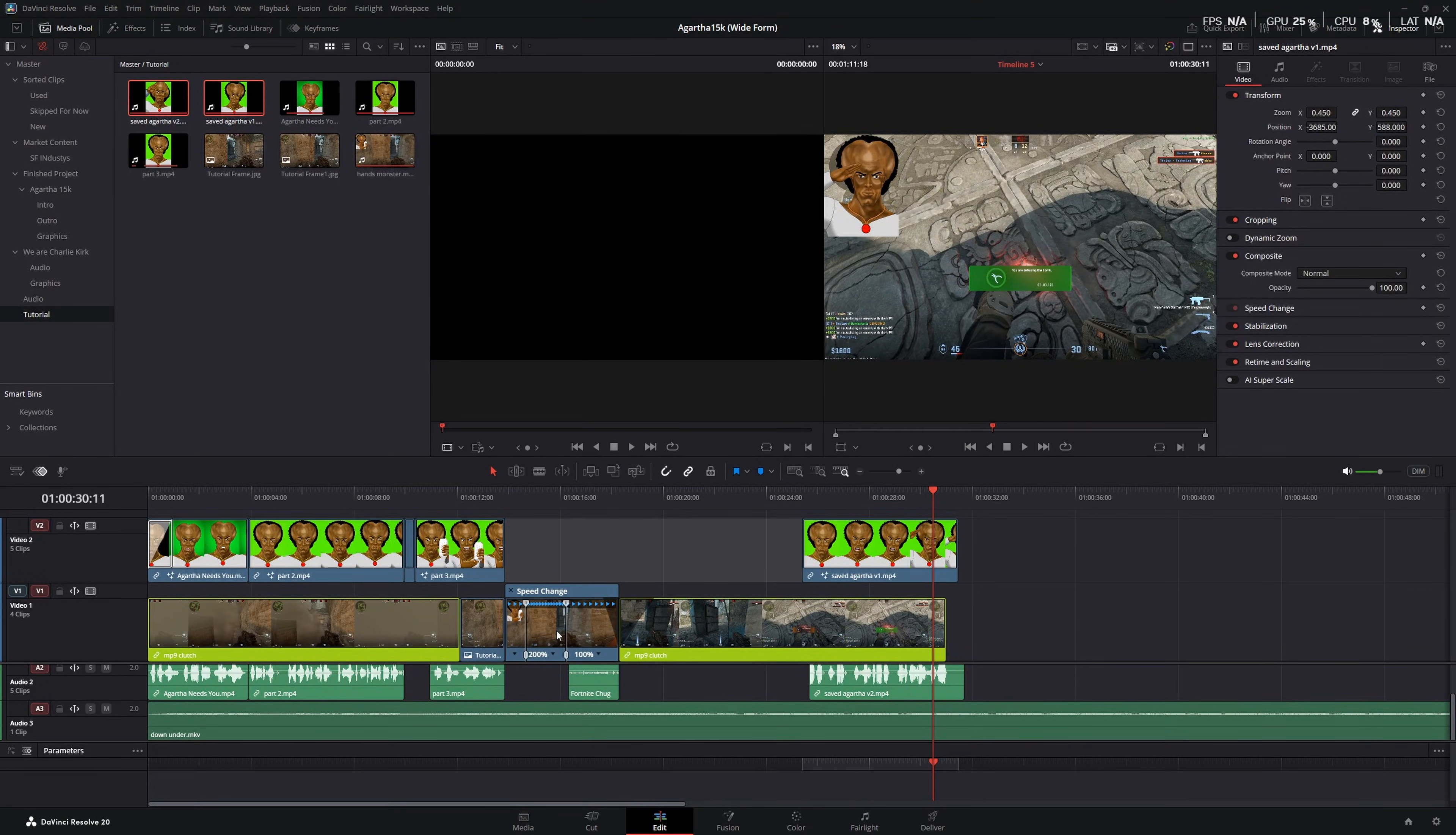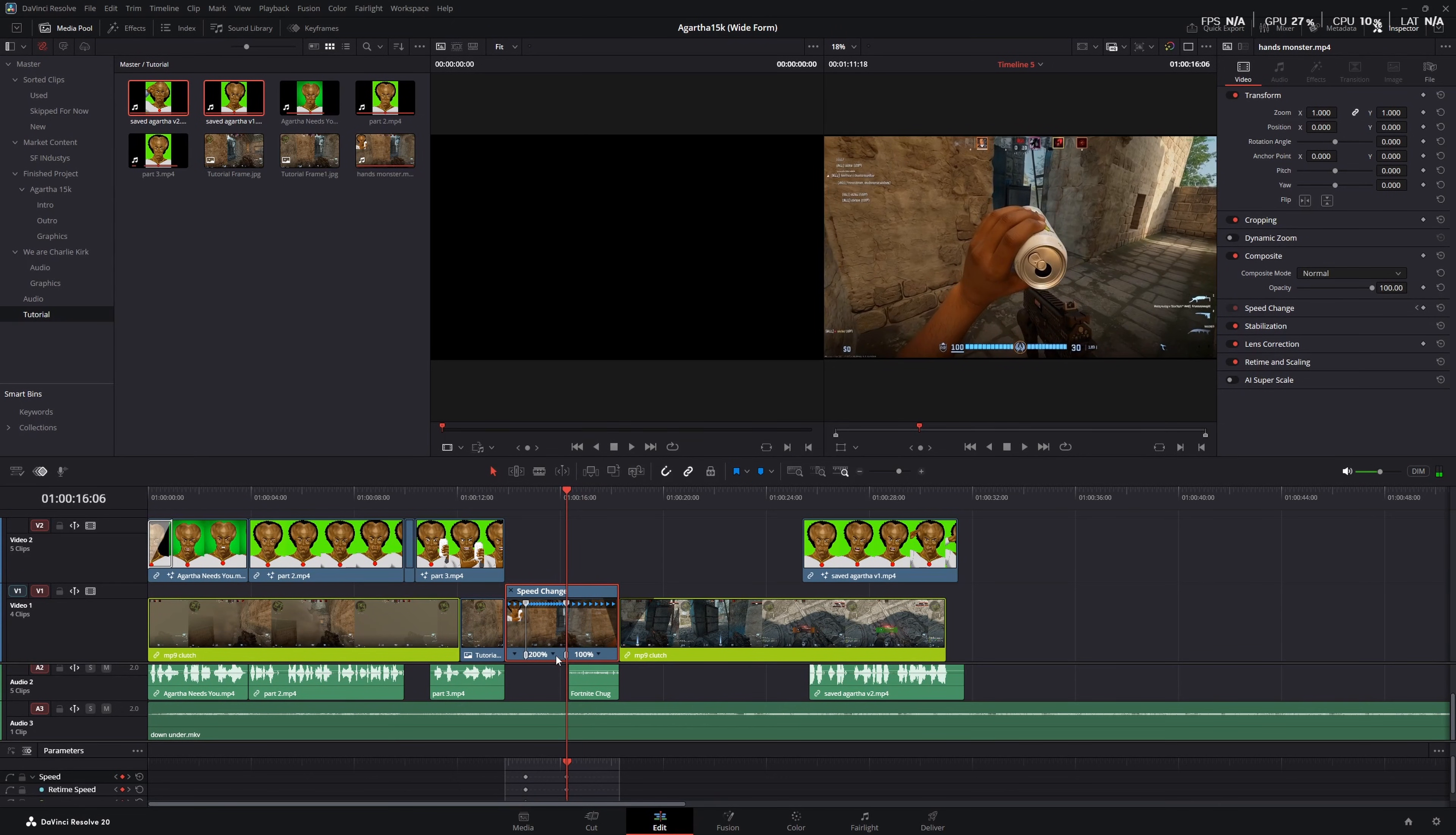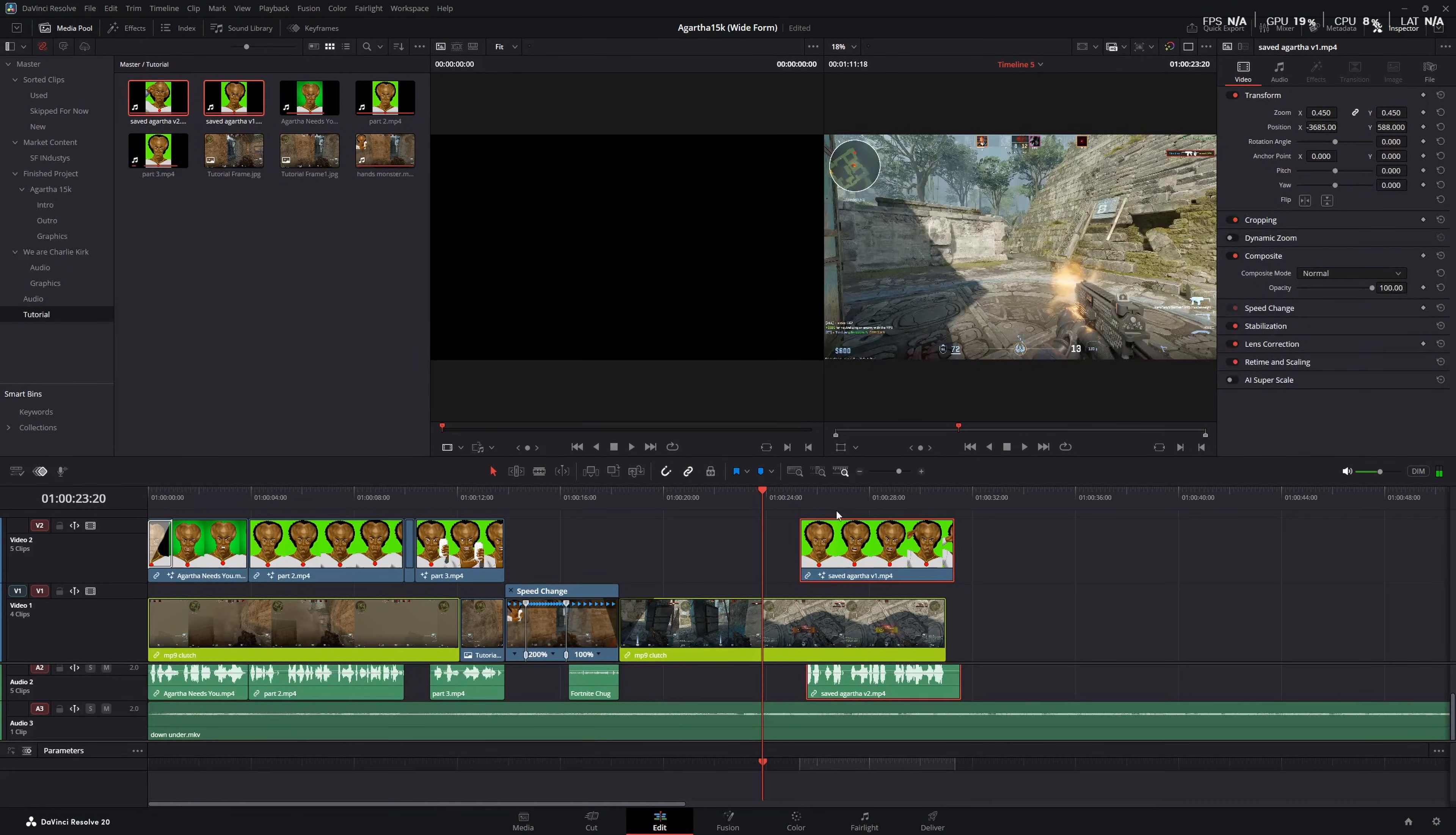Okay. So we've put in the monster drinking clip. We mess with the speed a little bit. That's just something you'll have to figure out how to do yourself depending on the software that you're using. And we're going to do the return home to Agartha part.